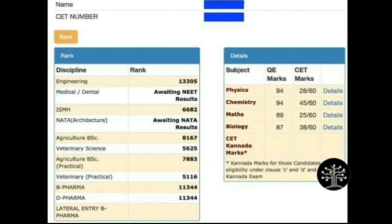So that's it for today. PCM marks from PUC and KCET marks are very important. You're going to add your PCM marks and divide by 3, or by 4 if you've written biology. If you have further doubts about KCET rank or counselling, you can contact me — my Instagram links are provided in the description.